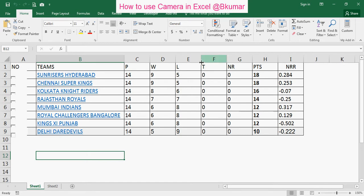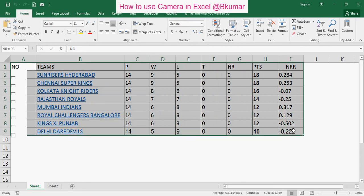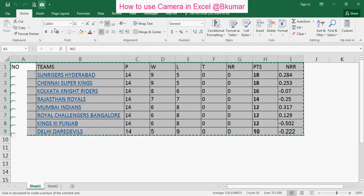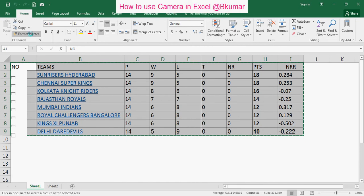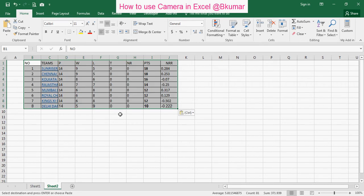Suppose you want to take a picture of this data. Select the data and click on camera here. Click on the copy icon, then copy here. Then go to the target cell and paste it here.